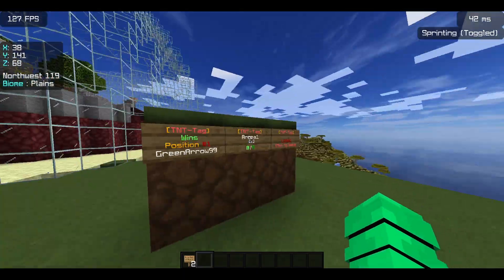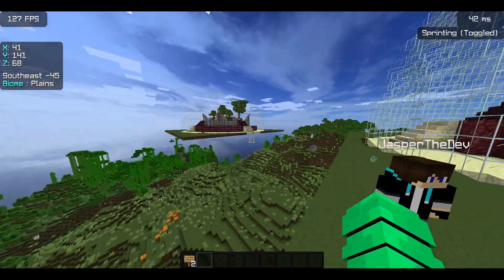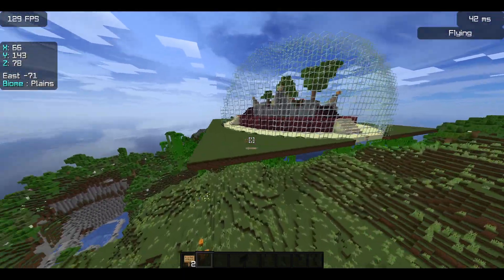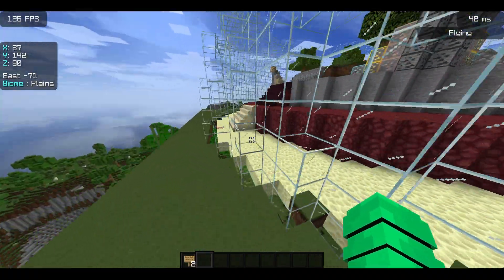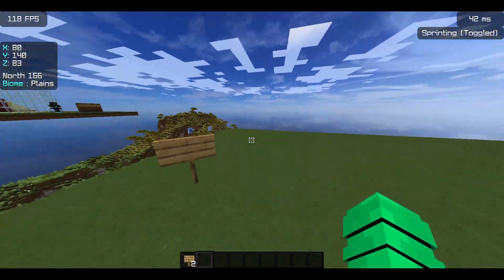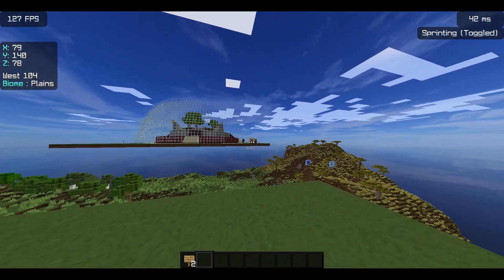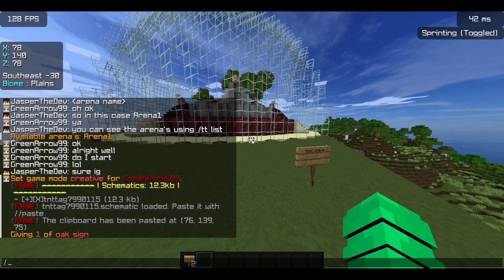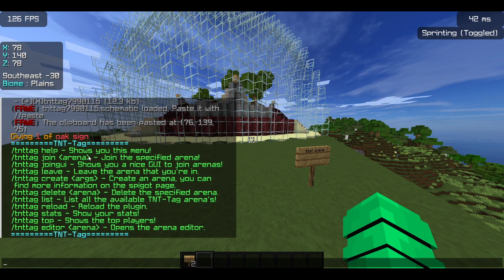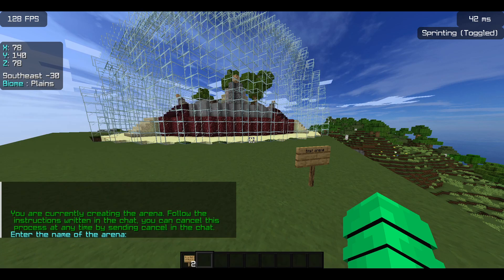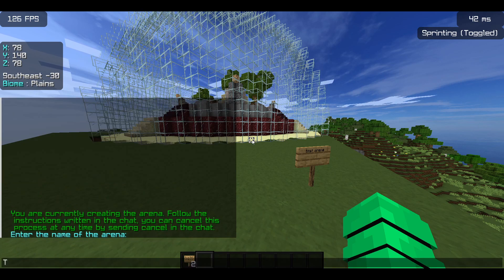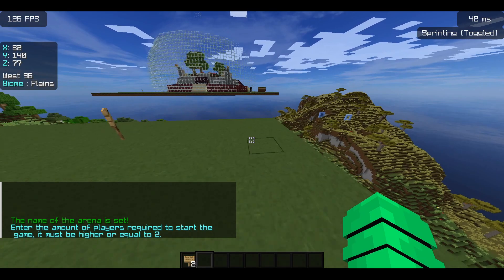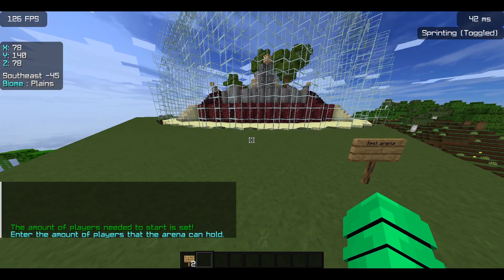So I have a test arena over there. This is another arena I've just copy-pasted. You can start the arena creation now — the global lobby is set over there, so if you leave the arena you'll be sent there. To create an arena, check the commands with tt help, then create one with tt create and the arena name. I'll put it as test1. It then asks how many players can start the game — I'll put 2.